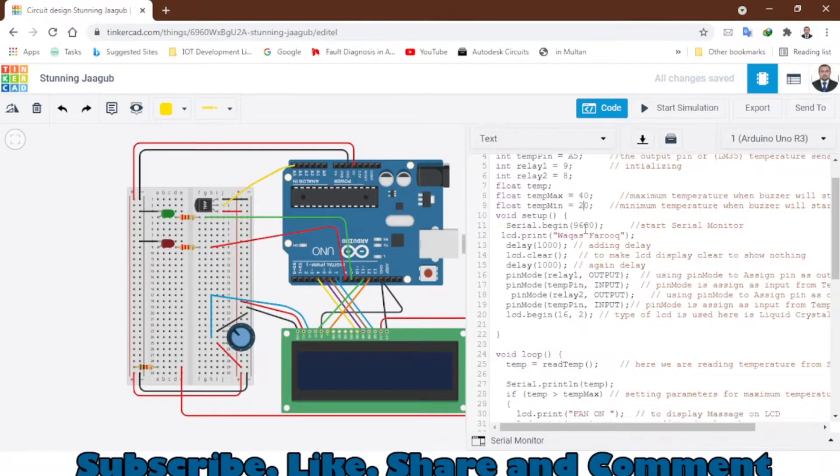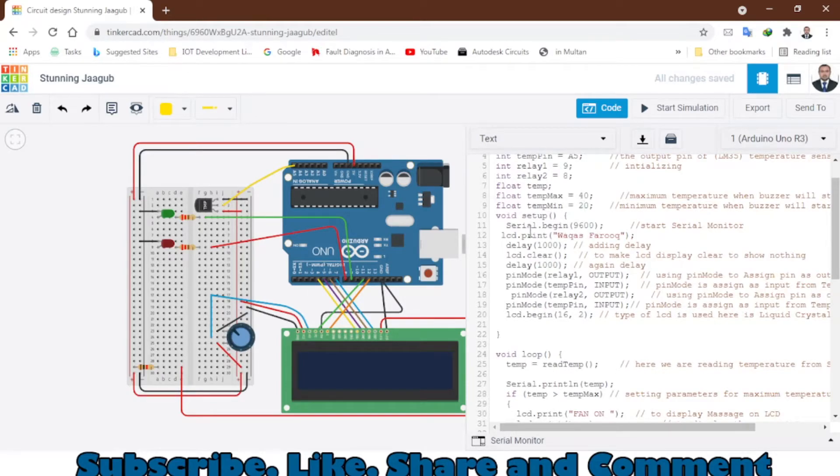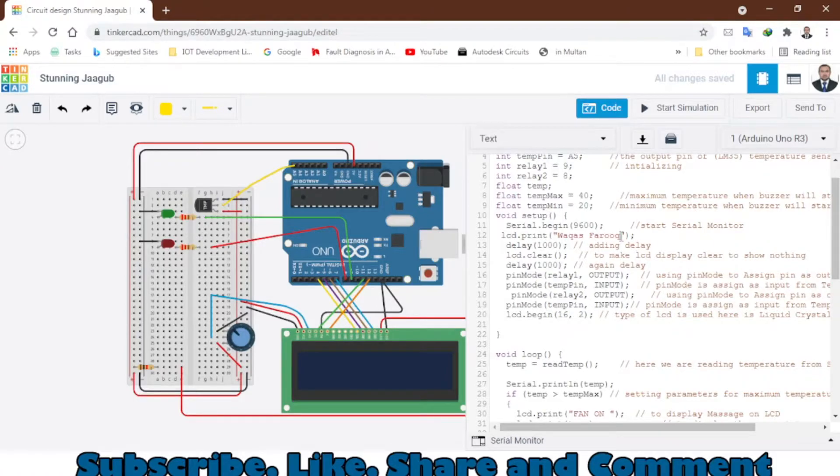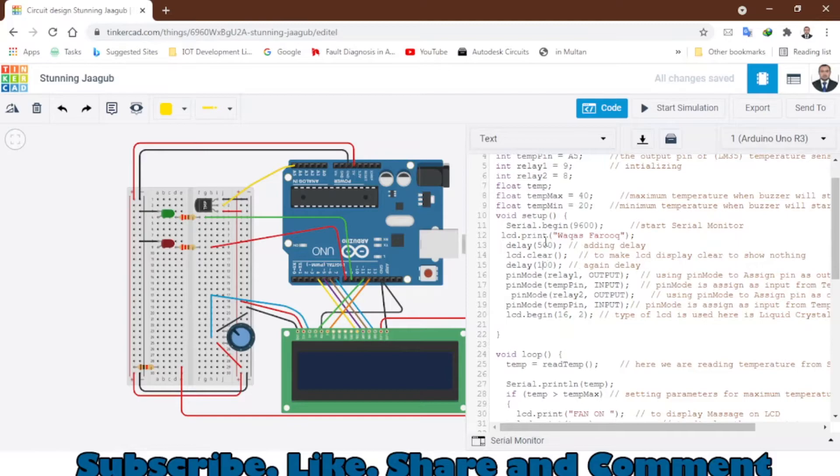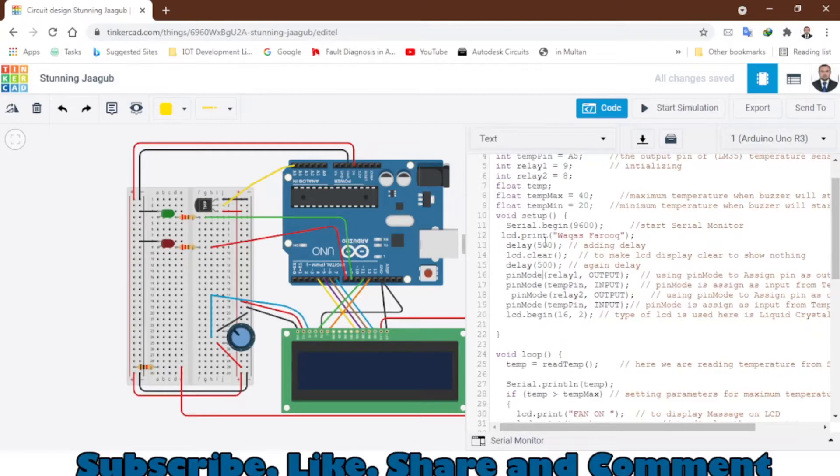Next thing that we are doing is serial begin and LCD print. You can write anything that you want. Here we have some delay - I will just change the delay into 500 milliseconds. This is the delay in milliseconds.